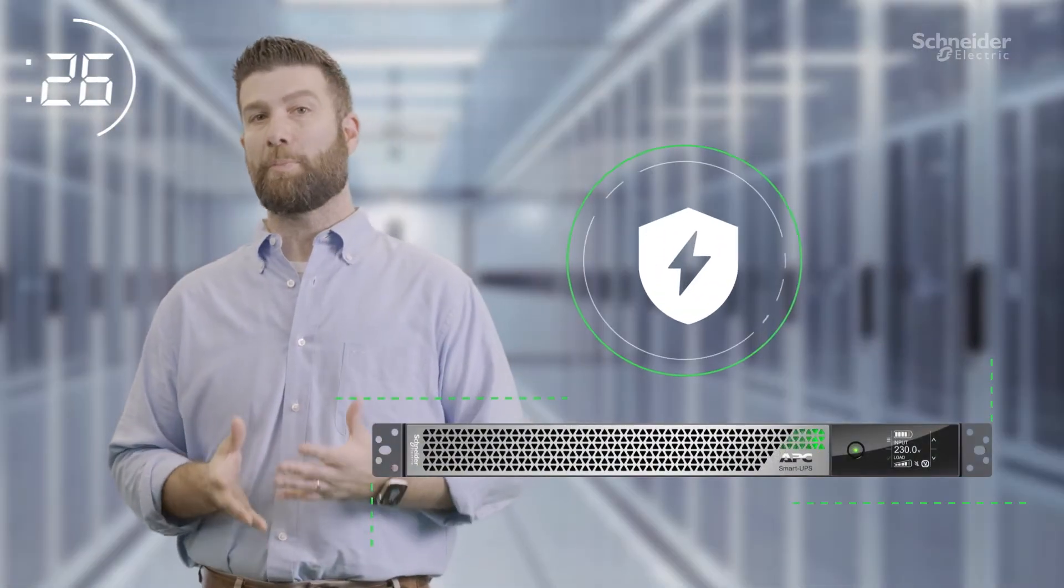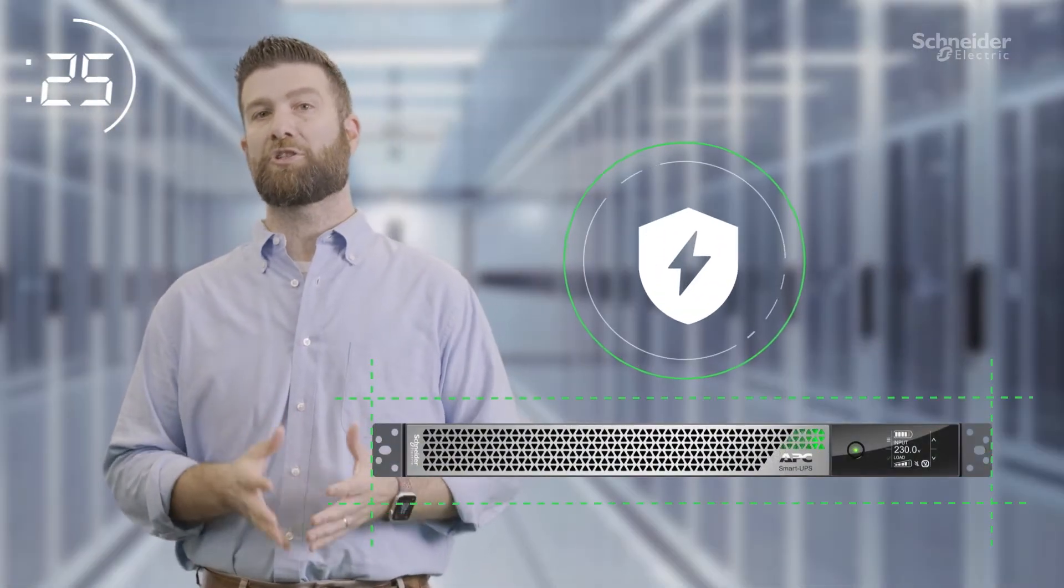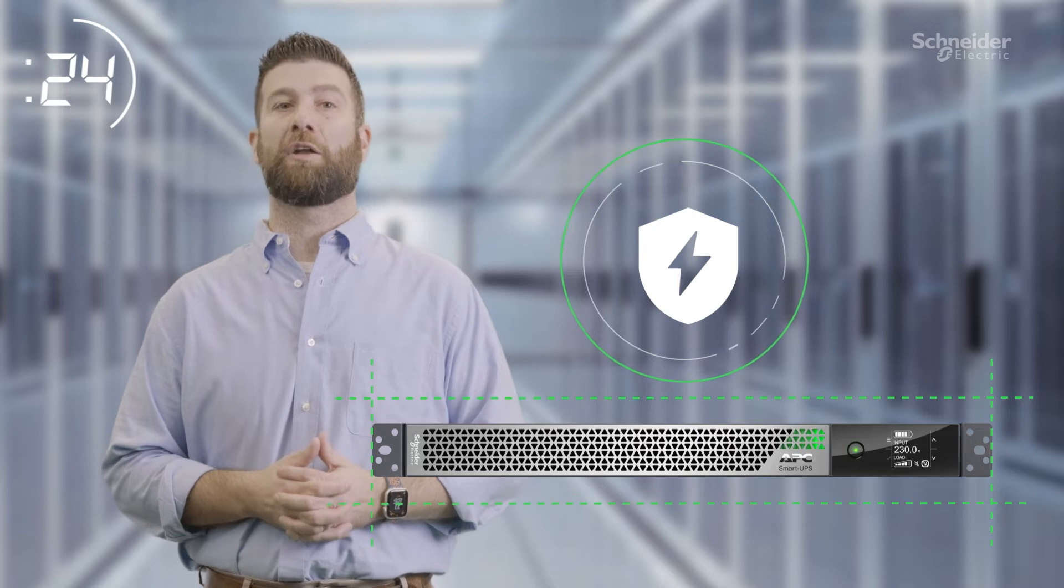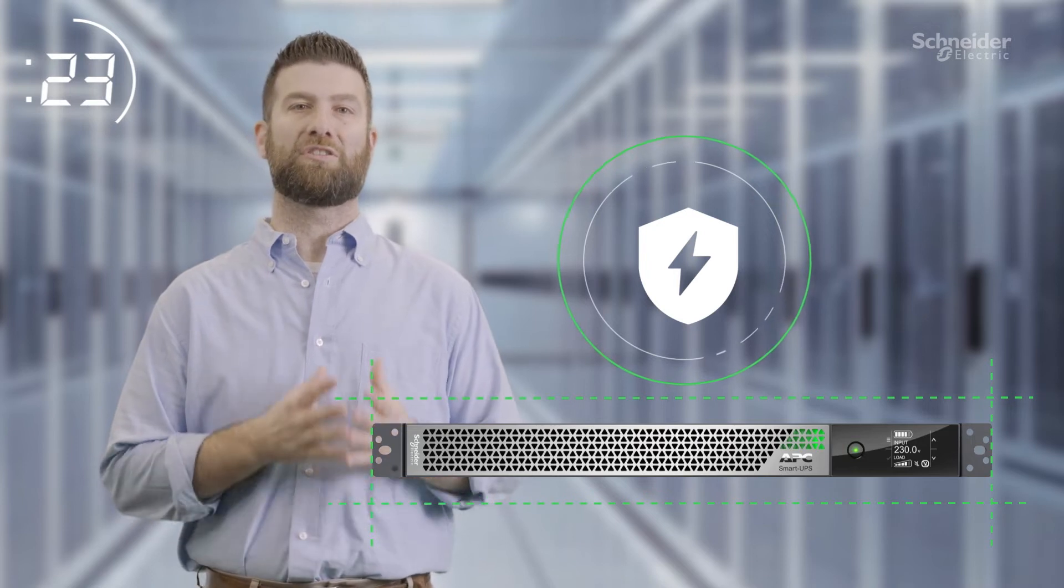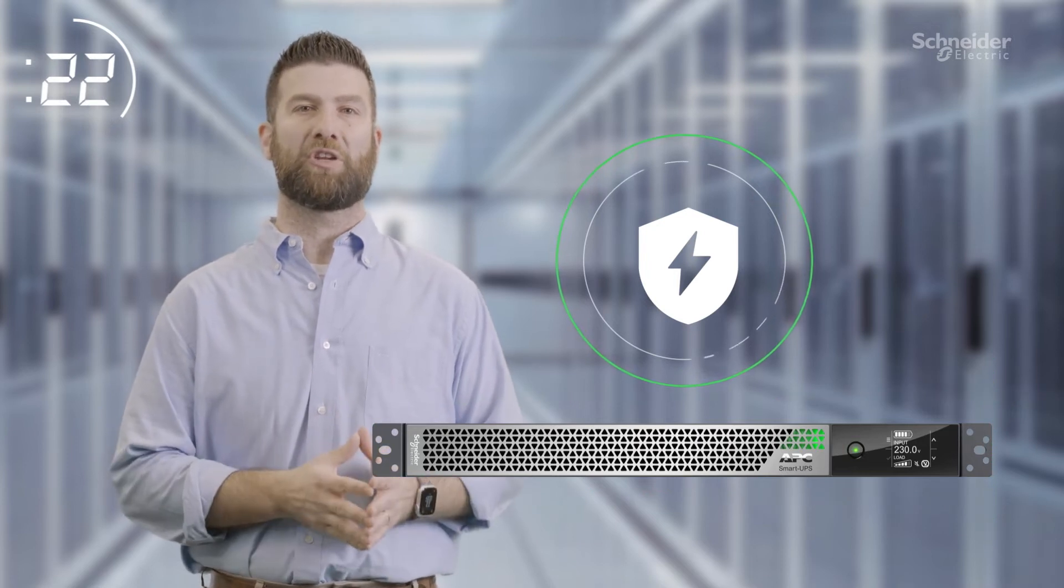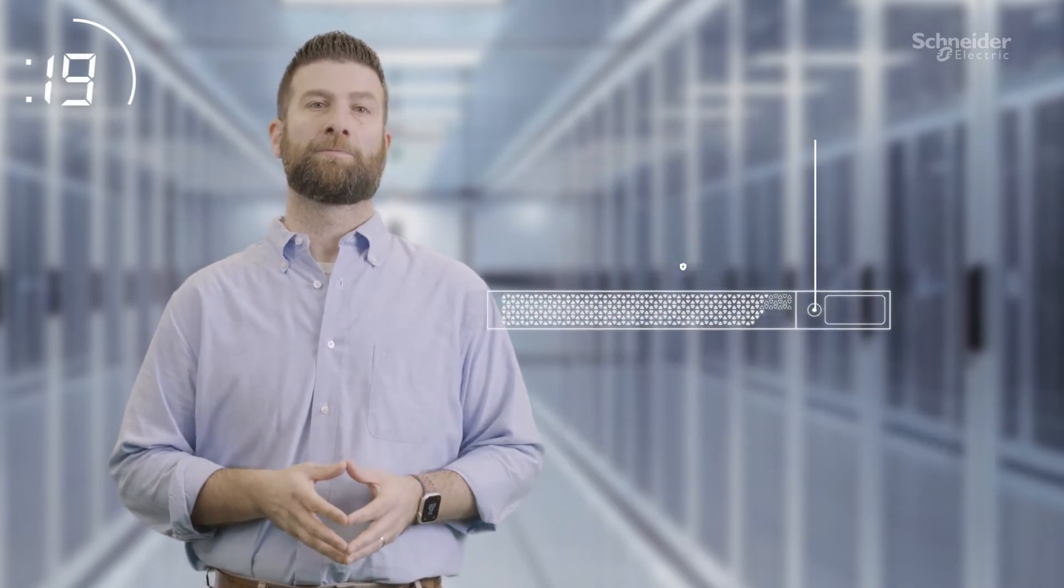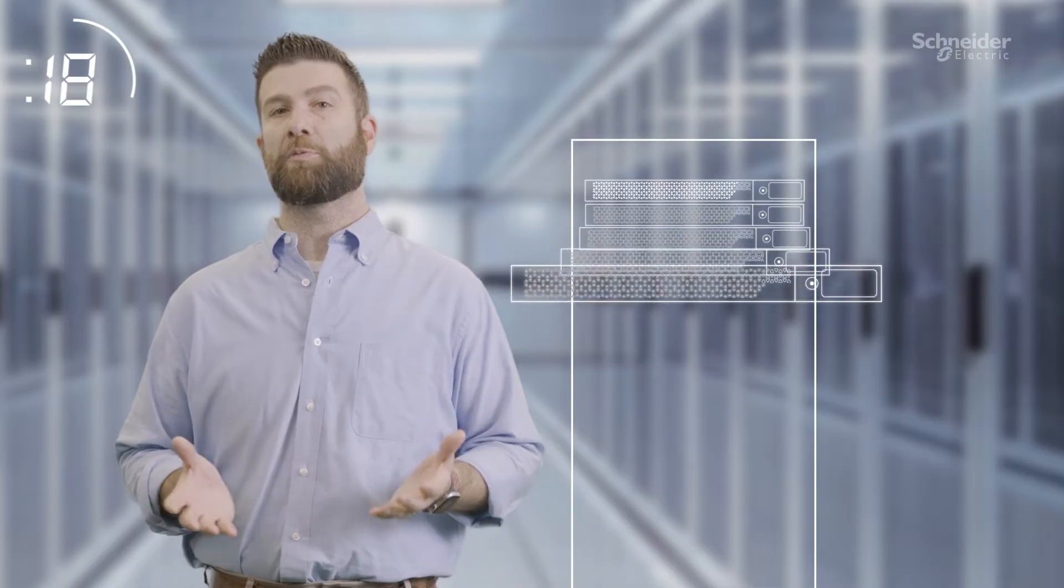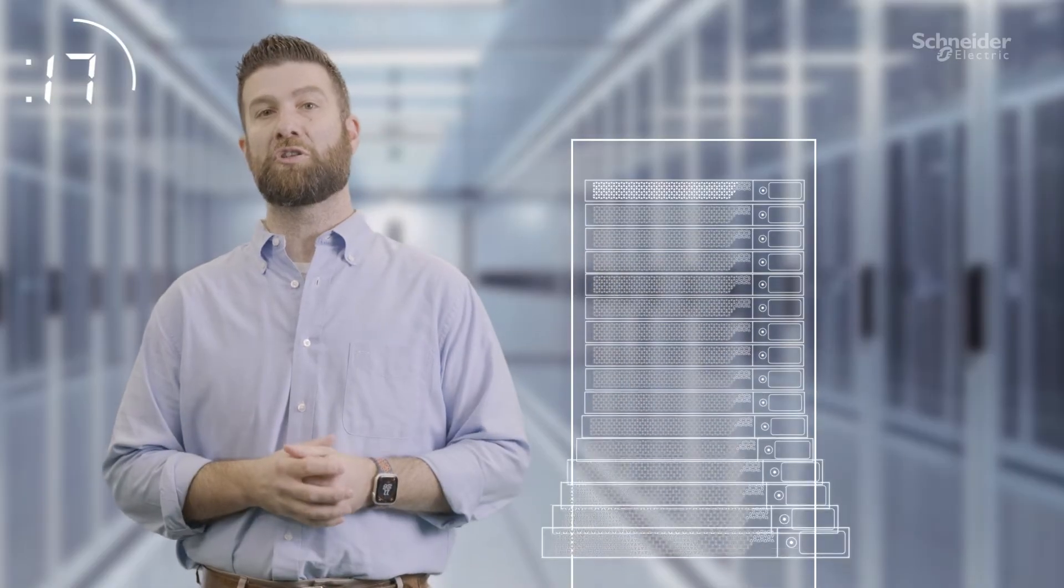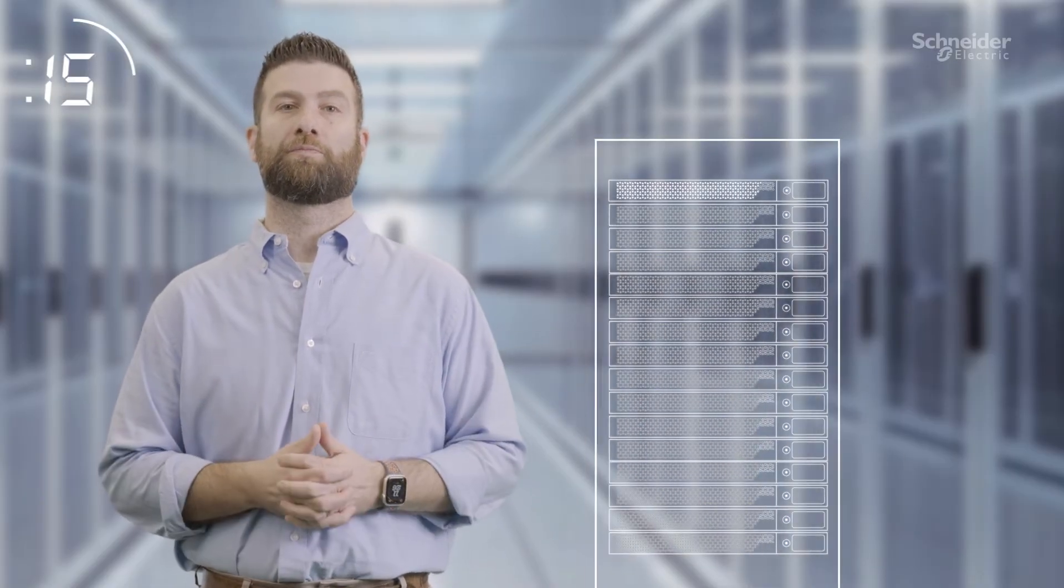Combine the lighter battery with our next-gen UPS design and you can have the same power protection in a smaller footprint. That freed up space gives you much-needed room for more IT equipment.